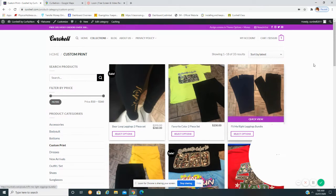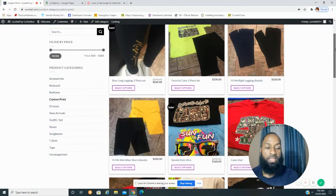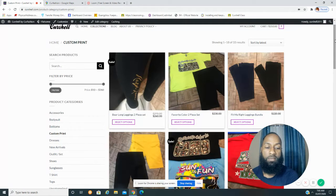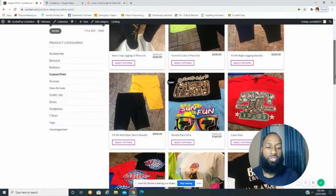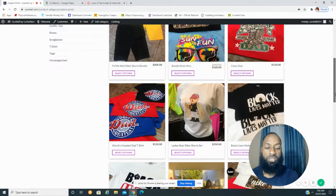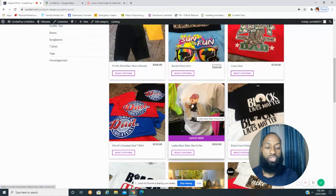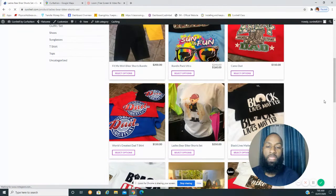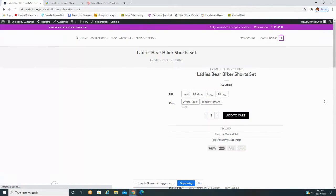Inside Custom Print — as in any other category it would be the same — you just tap on the item you wish to purchase. In this case I'm going to go to Ladies Bear Shorts Set and tap on the item, and then we will be directed to the product page.